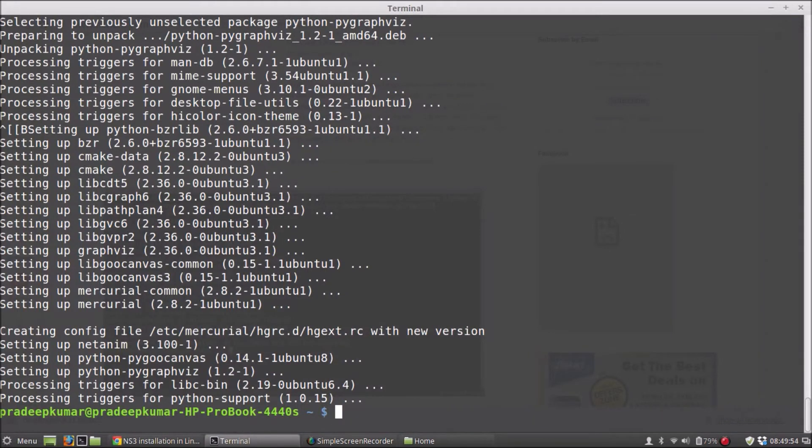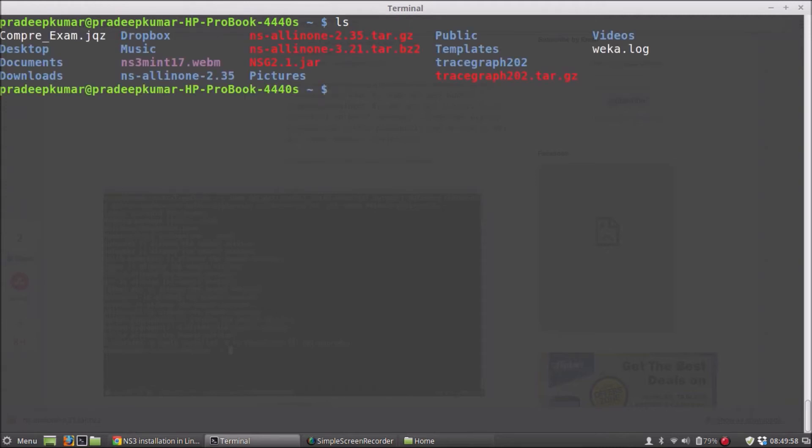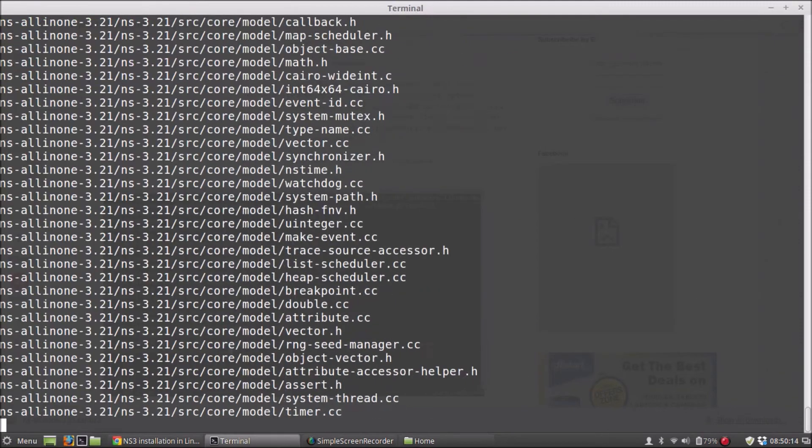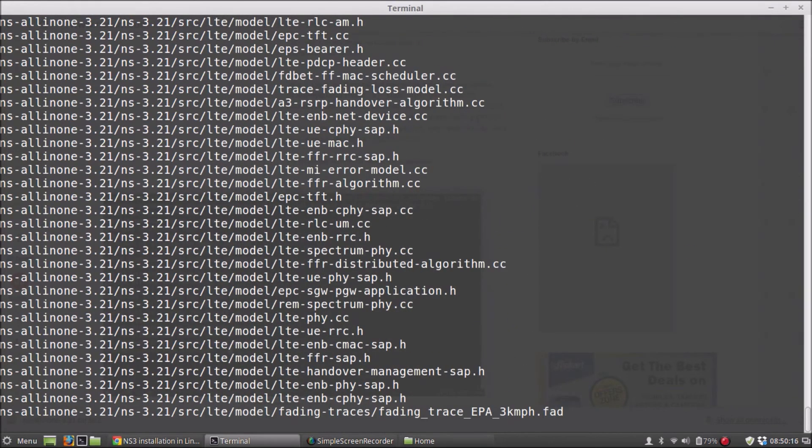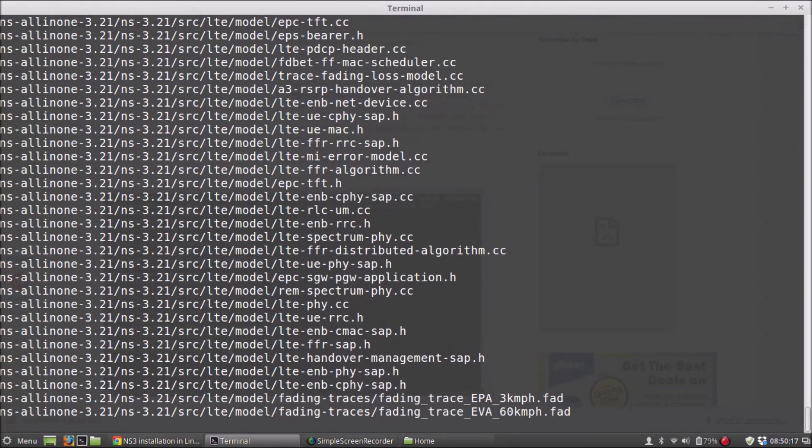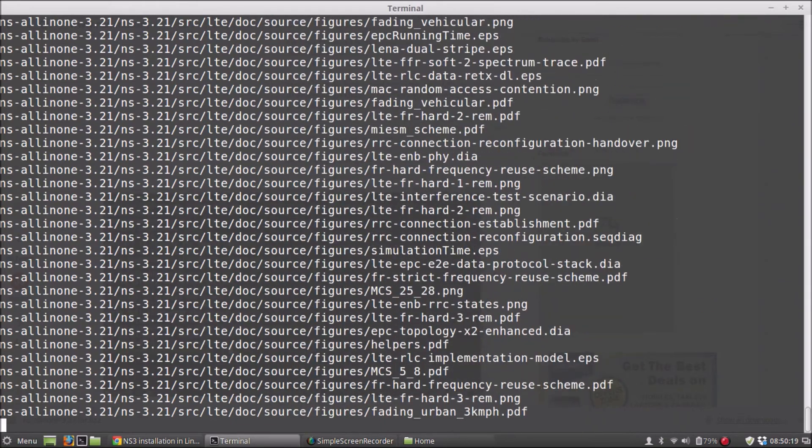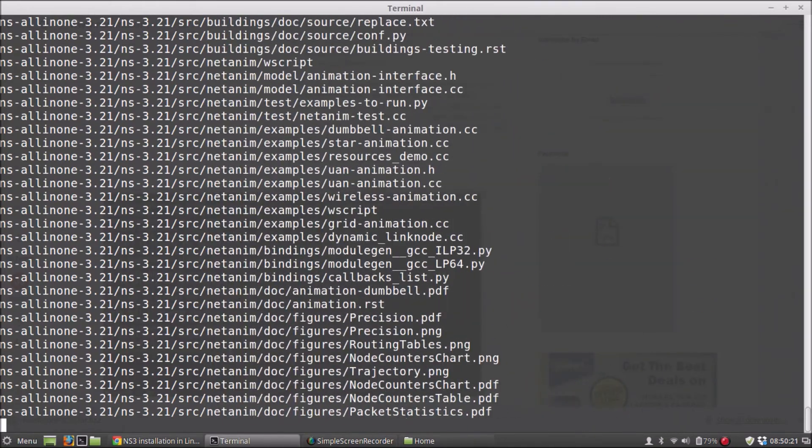now we need to install the NS3. So here is the NS3 package here. We have a bz2 zipping format here. To extract this, the command is tar jxvf ns-3.21.tar.bz2. So I have taken the latest stable release, 3.21. In this case, this gets extracted for some time.